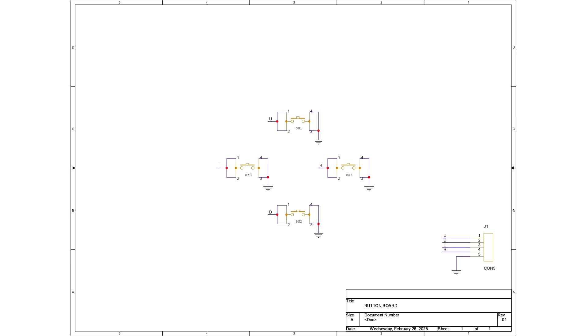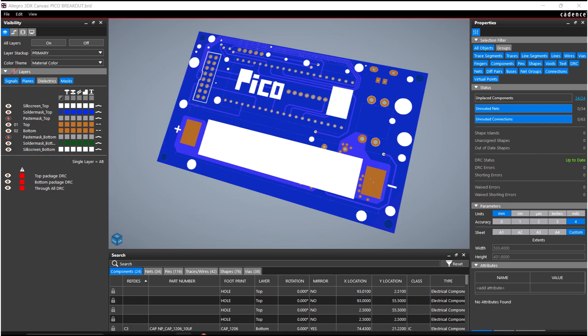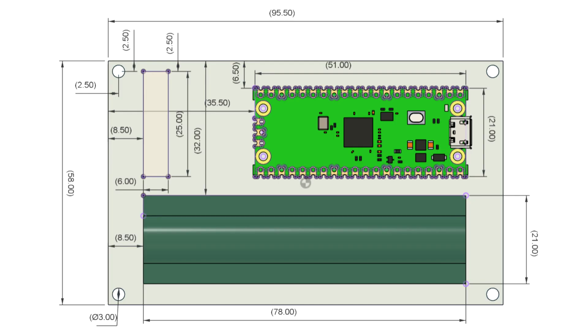Next, we prepared the schematic for the button board. It has 4 push buttons with pins 4 and 3 of each button connected to ground. Additionally, there is a CON5 connector attached with pins 1 and 2 for GPIO pins and 3 and 4 for ground pins. We used the PCB editor to prepare the board file by aligning all components of both boards by following the CAD layout.